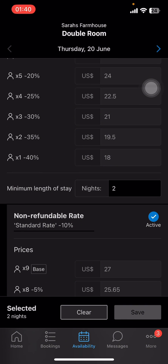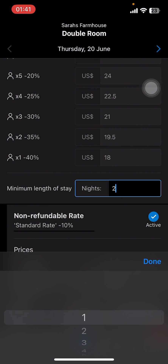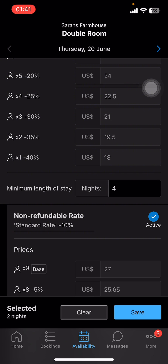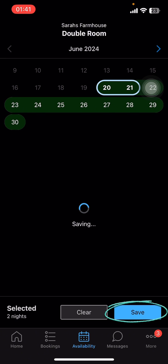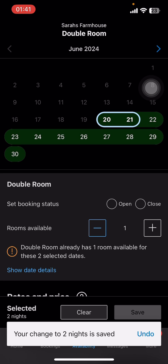There you can see you can select certain dates. Then scroll down and you can find Minimum Length of Stay, right above Non-Refundable Rate. Select Minimum Length of Stay, then you can select your number and tap on Done.